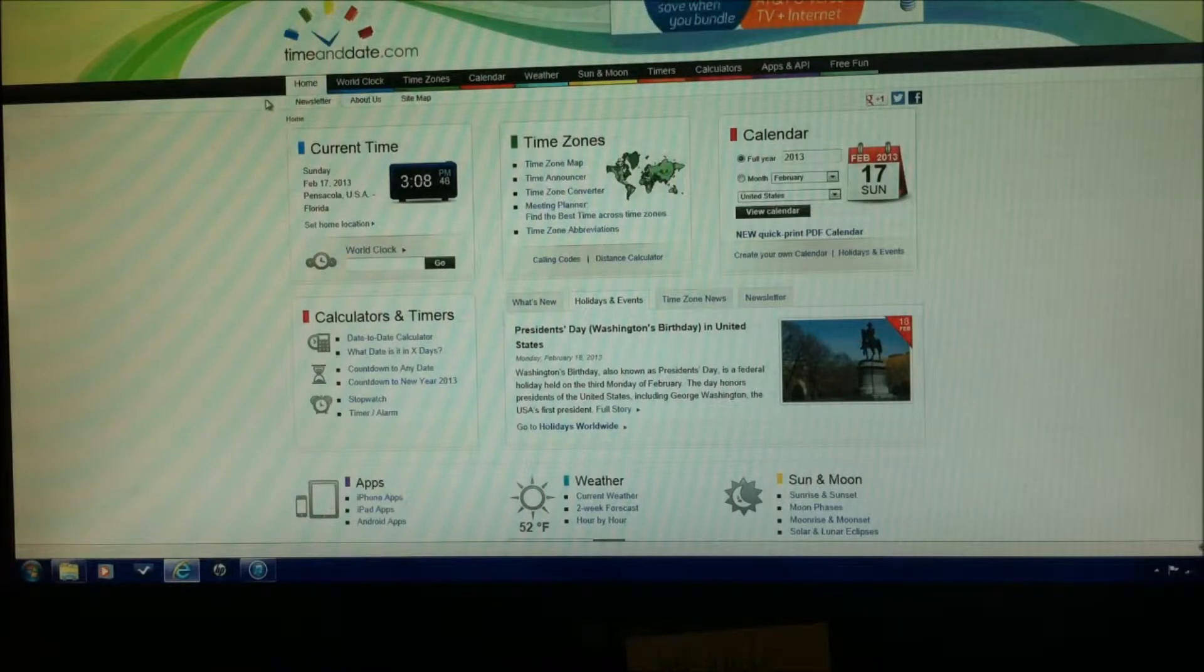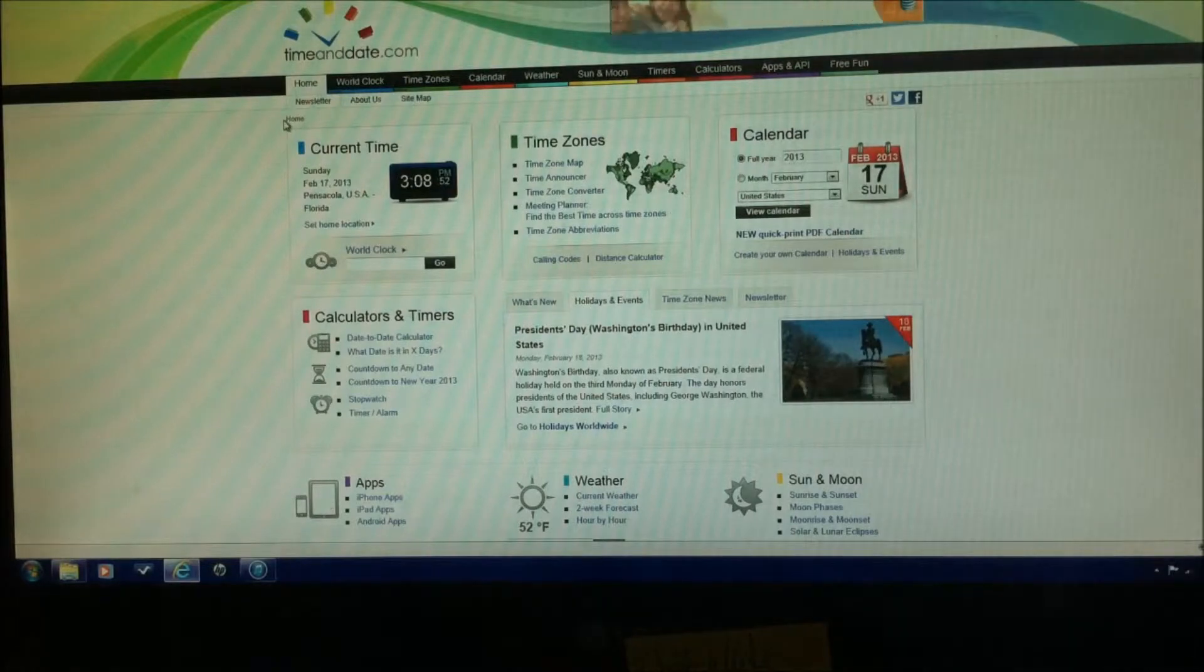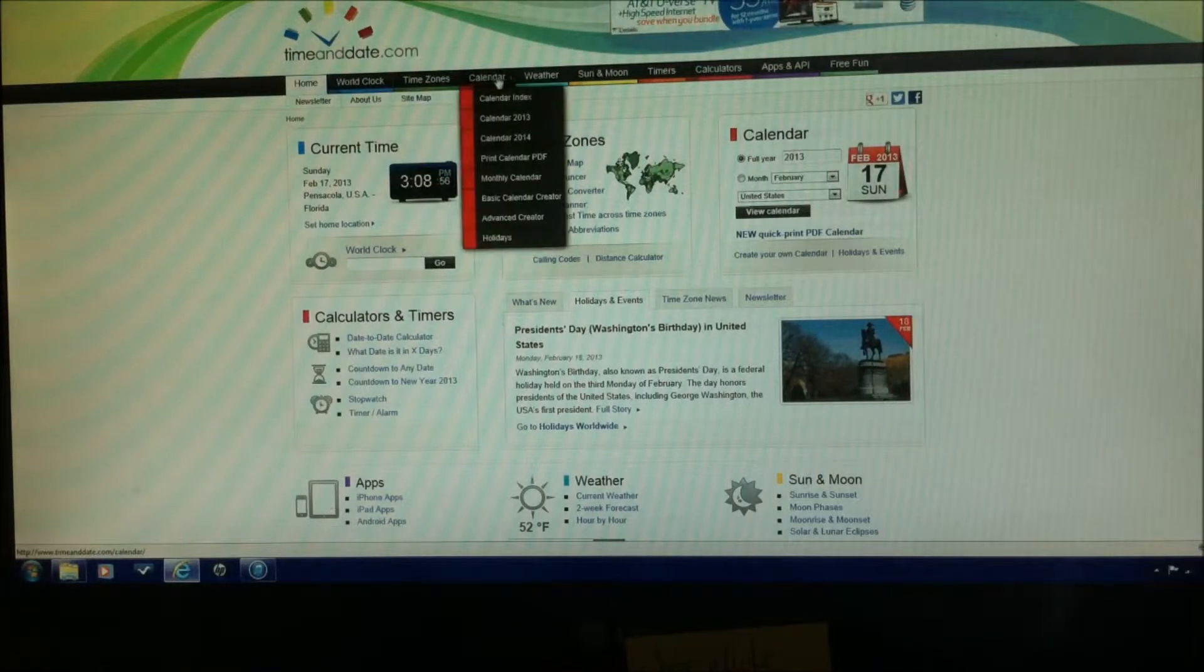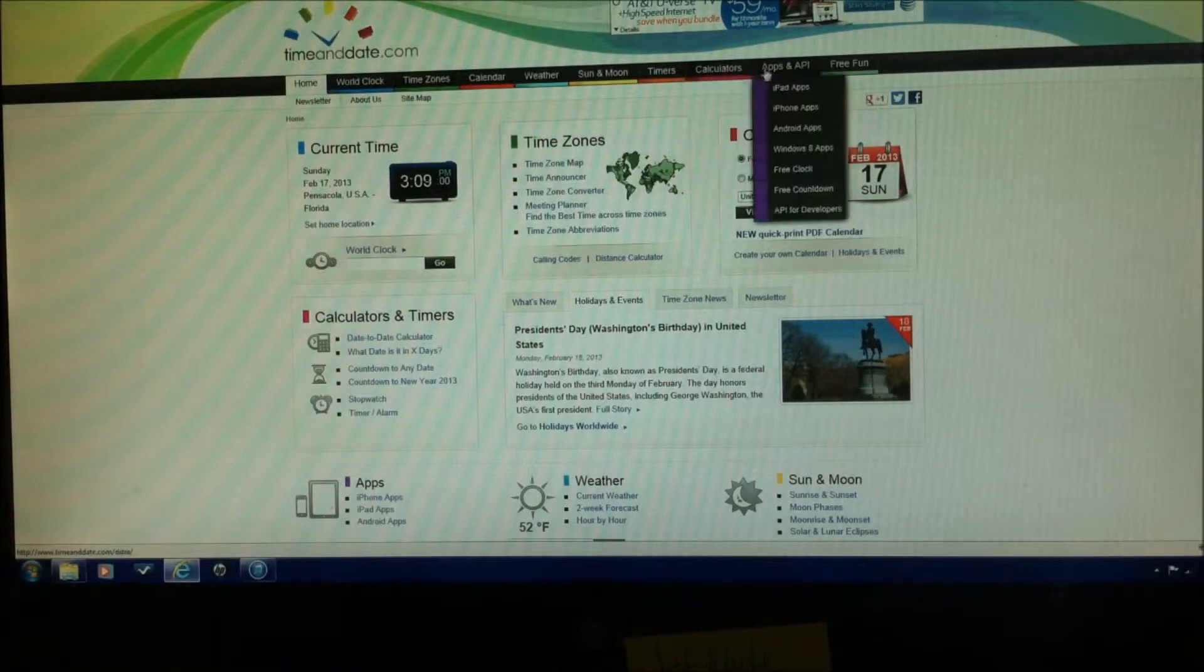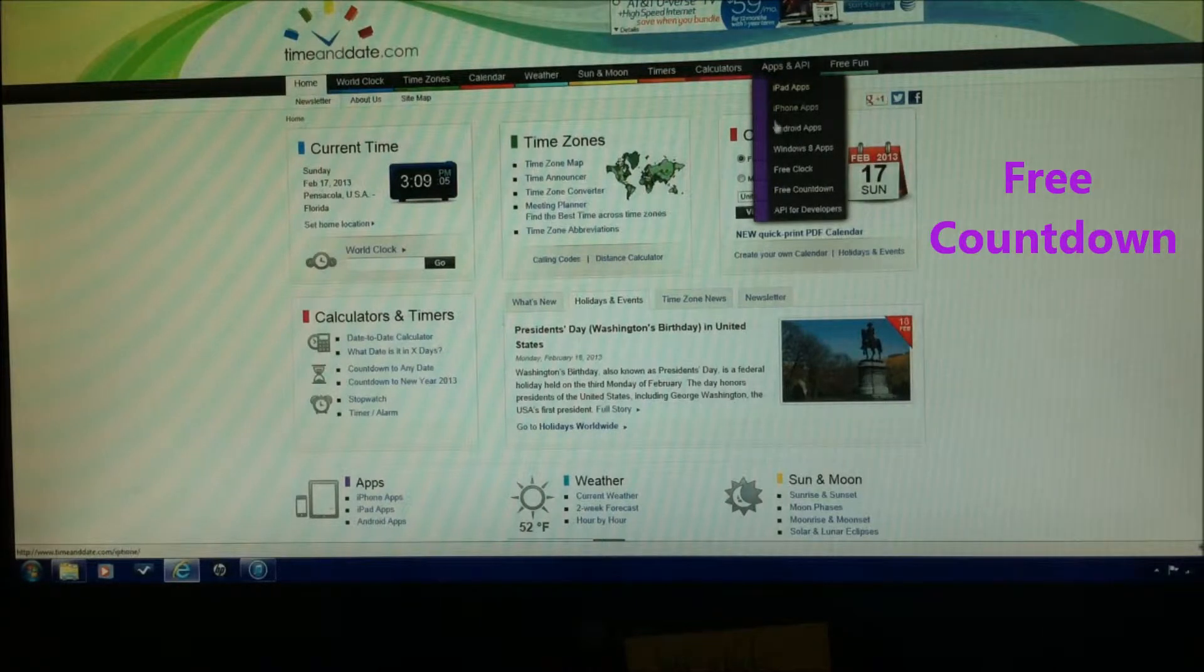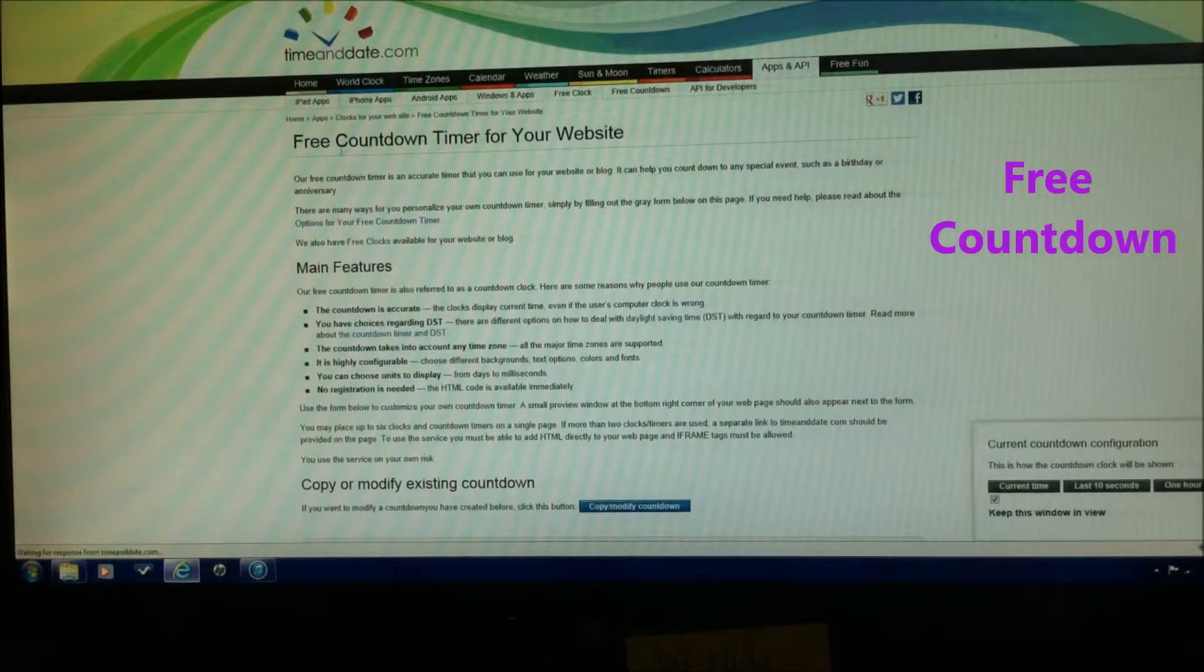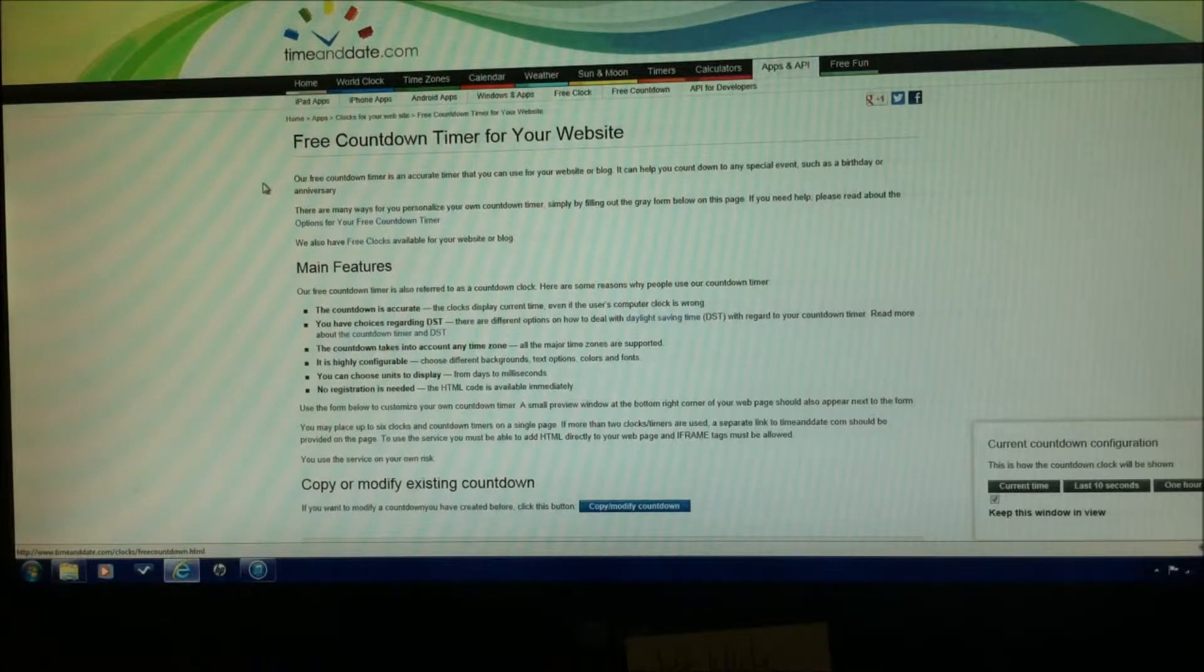You can see here on timeanddate.com, on their homepage, you can see the different tabs. Coming over to the apps, it looks like APL tab, the purple tab, and go down to free countdown. Free countdown timer for your website.